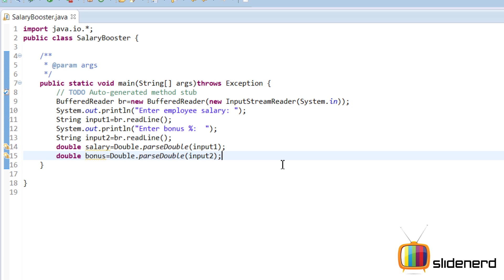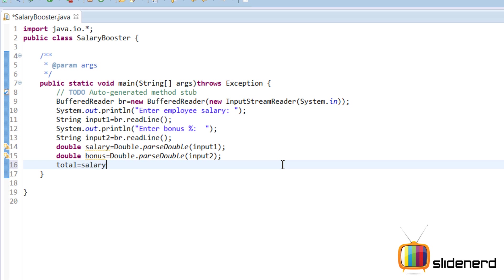All right, at this point everything is set up. Now we need to calculate the total salary, right? So that's gonna be total is salary plus bonus - is bonus divided by 100 times salary.